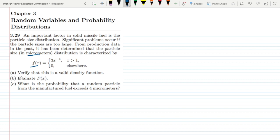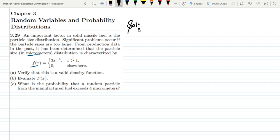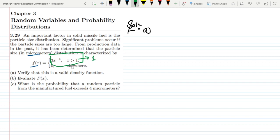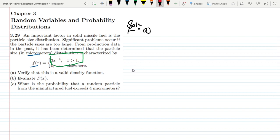In the first part of this question, we have to verify that this is a valid density function. In order to verify it, we have to see whether in the range x greater than 1, this function converges to 1 or not. If this function converges to 1, then it would be a valid distribution or valid density function. So let me start integrating it within this range.